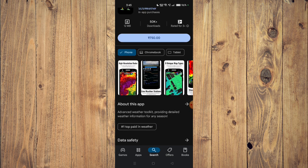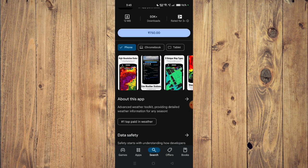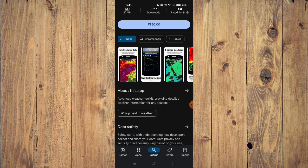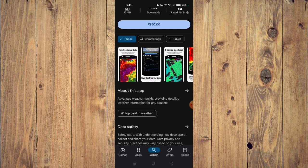Now you can just scroll down and read about the app. It says advanced weather toolkit providing detailed weather information for any season.